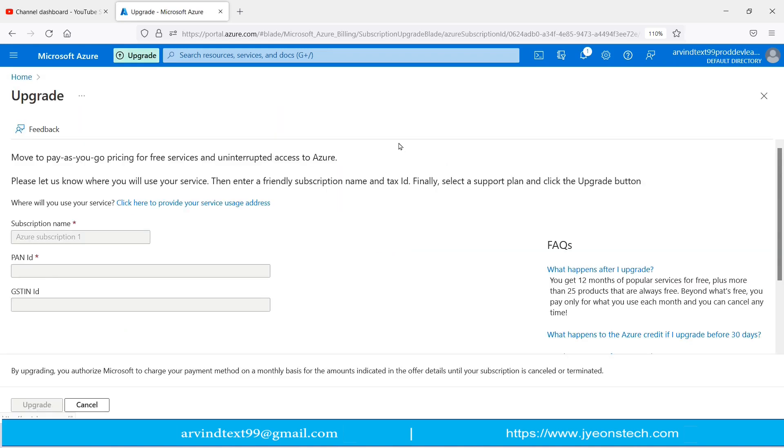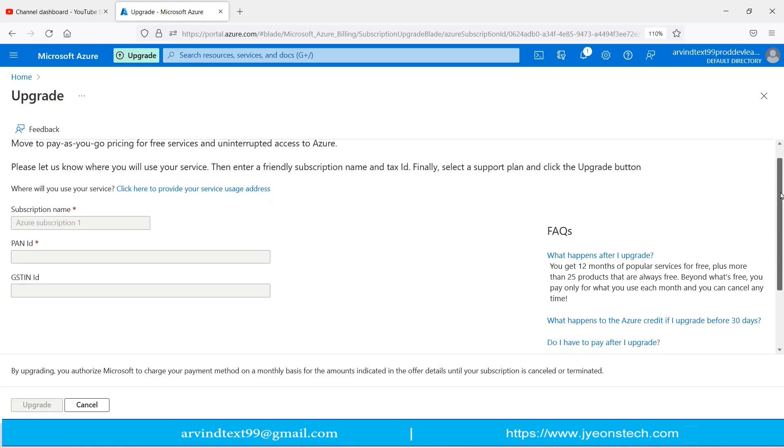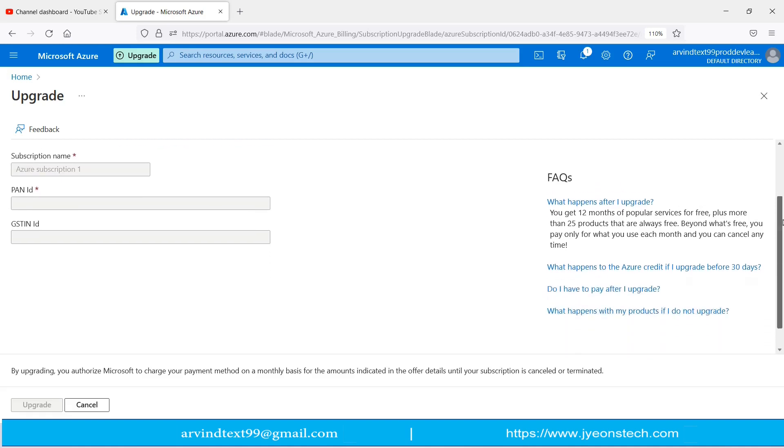Now the page has opened. Let's see what is written here. Move to pay-as-you-go pricing for free services and uninterrupted access to Azure. There are some frequently asked questions here you can read.